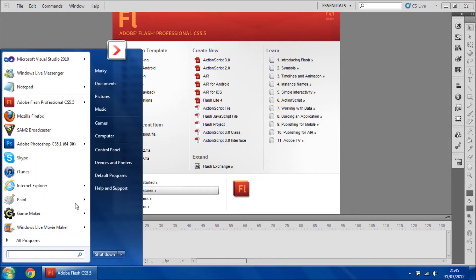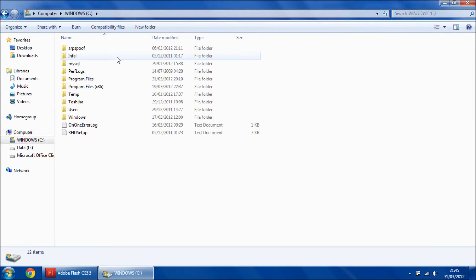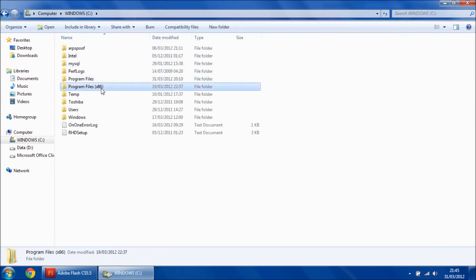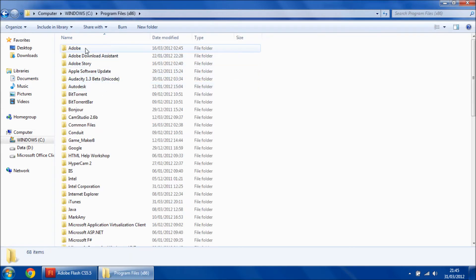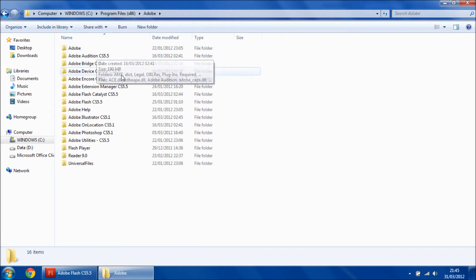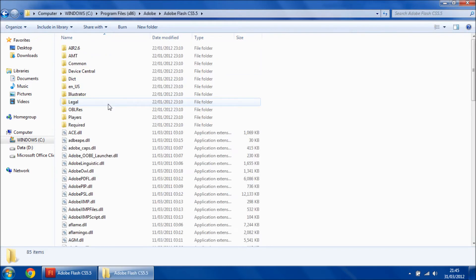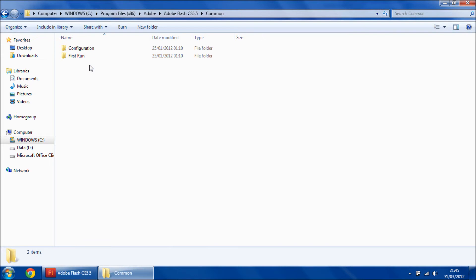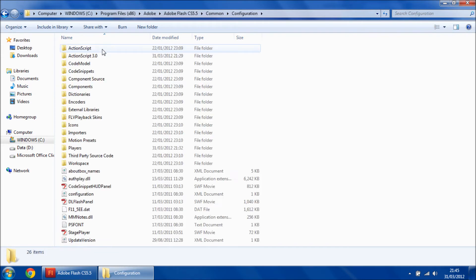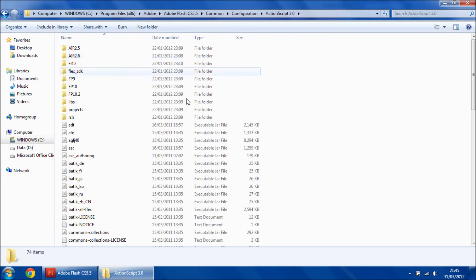First thing you're going to need to do is go to your C drive, open up the Adobe folder, Flash CS 5.5, Common, Configuration, ActionScript 3.0.